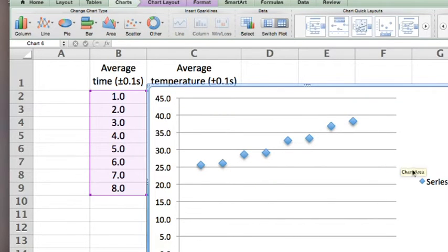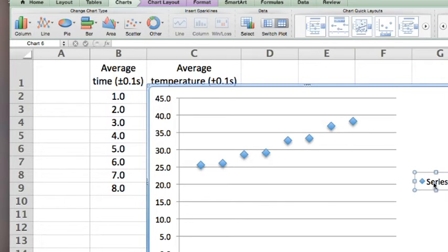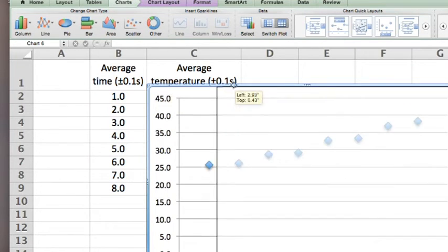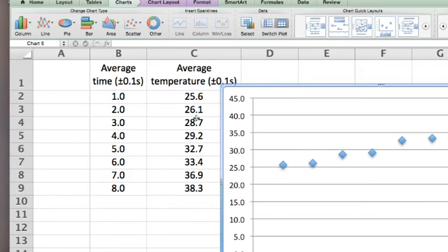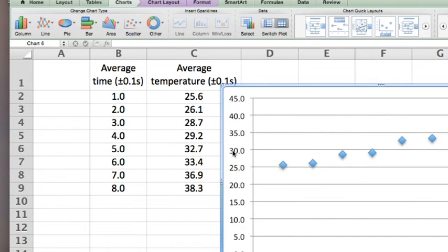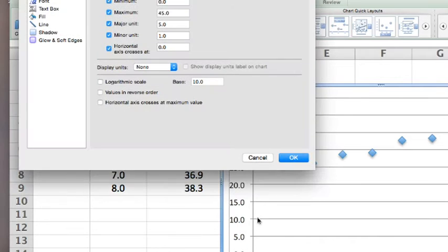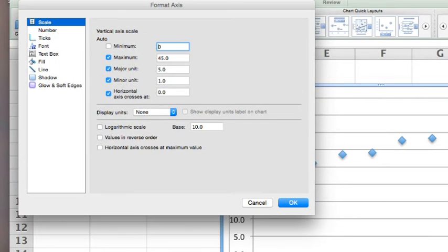As there is only one line, we don't need the key. We do not need anything below 24, even 25. So we can two finger click, format axis, minimum value 24.